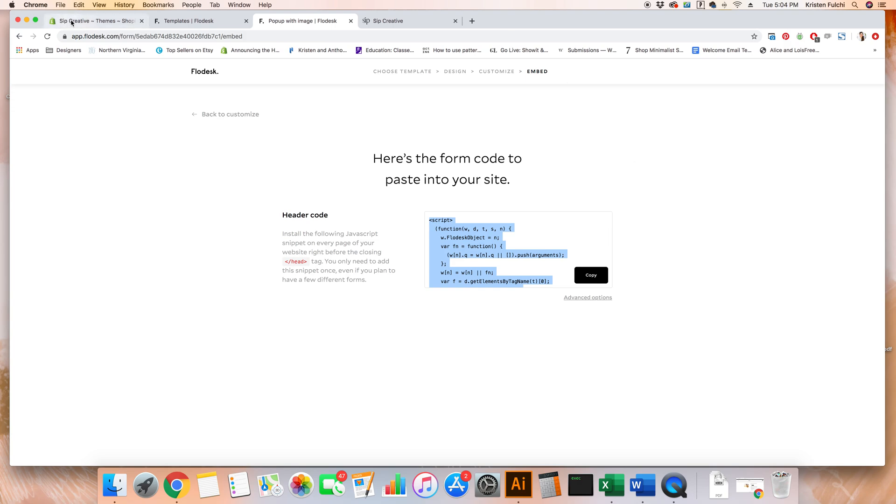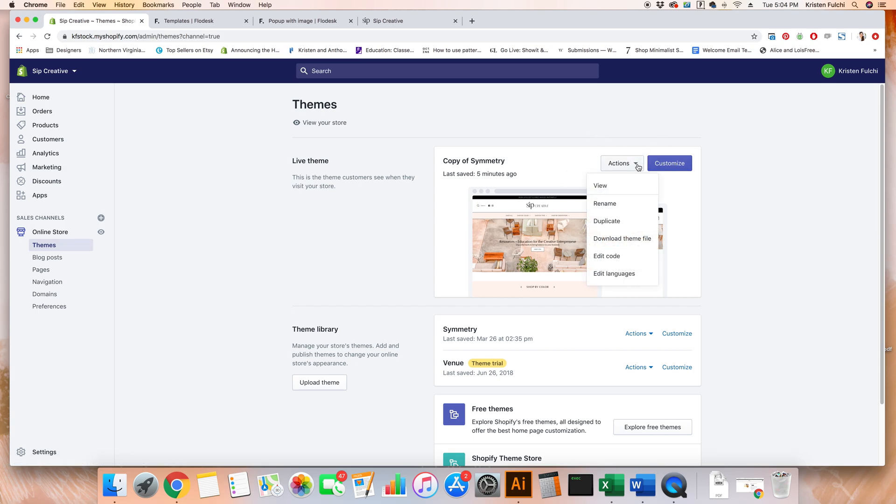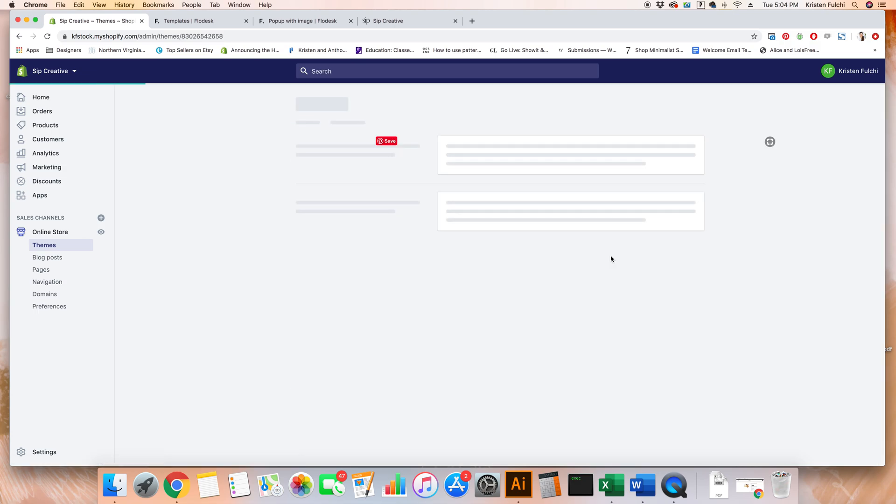Head over to your Shopify tab. Once you're there, go ahead and click online store. It'll automatically take you to the theme section. Then over here on your live theme, we're going to click this actions dropdown and then edit code.